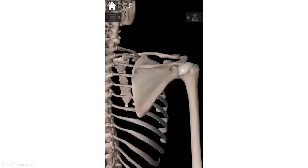The medial border is an important site of insertion for two scapular retractors — muscles that bring your shoulder blades back. Think about good posture when you bring your shoulder blades back. Two of the muscles that do that are your rhomboids: rhomboid minor on top (more superior) and rhomboid major below (more inferior). Both rhomboid minor and rhomboid major insert along the medial border of the scapula.